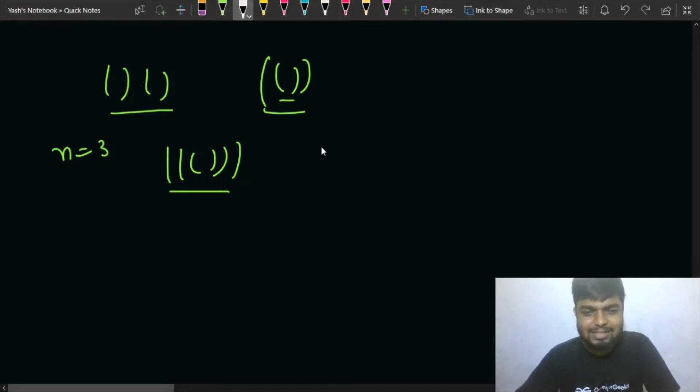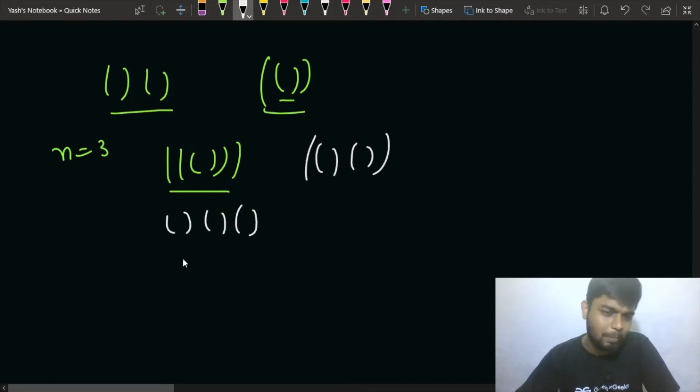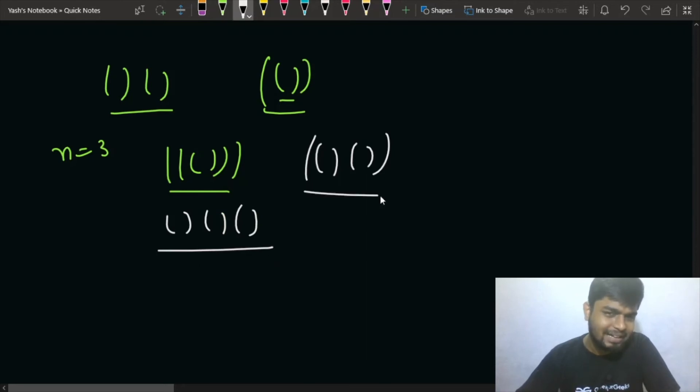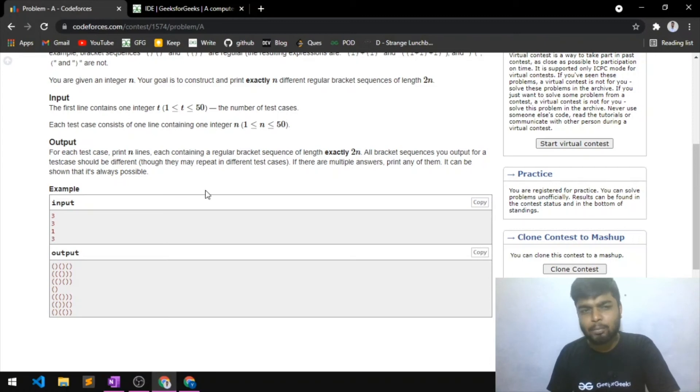And in last you can see that all the three are open. So these are the three cases that can be built. It was a pretty easy problem I would say.